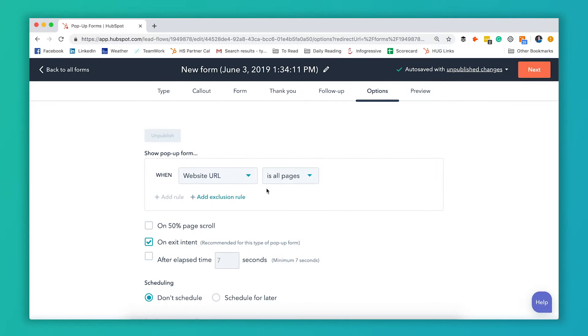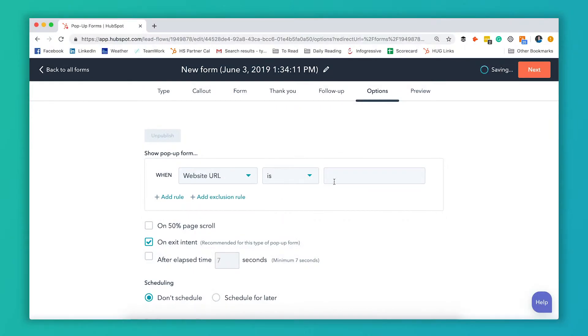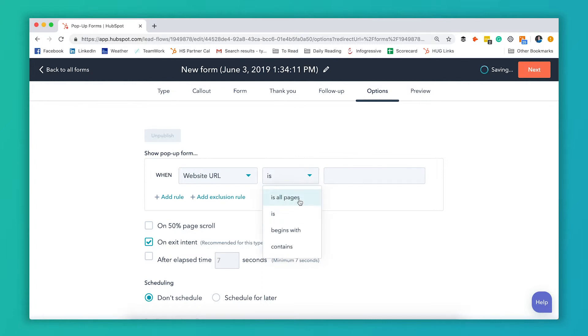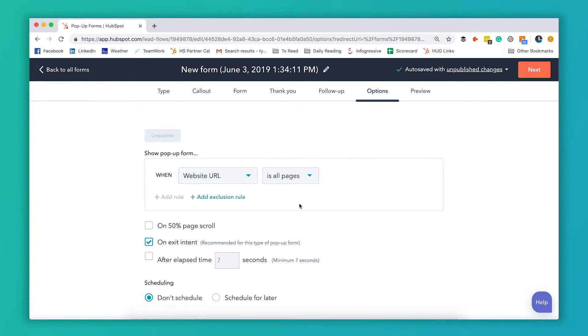By default it's all pages but let's say you've got a blog post with a really relevant content offer and you only want to show a pop-up for that content offer on that blog post. You could pick just that specific URL. So you would put is and you just type that URL in here. But for now we're gonna leave this to all pages.